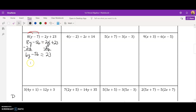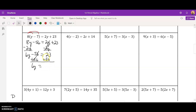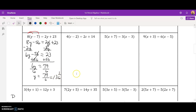The next step is to isolate the variable. We're going to undo the subtraction first, so we add 56 to both sides. That leaves me with 6y on the left side, and 23 plus 56 is 79 on the right. Next, we divide by 6, giving y equals 79 over 6, or 13 and 1/6. Go ahead and pause the video and try the next one on your own.